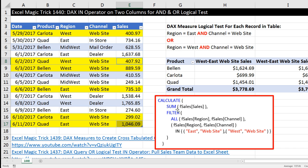Here's the DAX formula we're going to use. In order to get the IN operator to work on multiple columns, we have to use this construction, putting the two columns inside of parentheses. And then the IN operator — there's one OR, there's the other OR. So it's these two conditions or these two conditions.